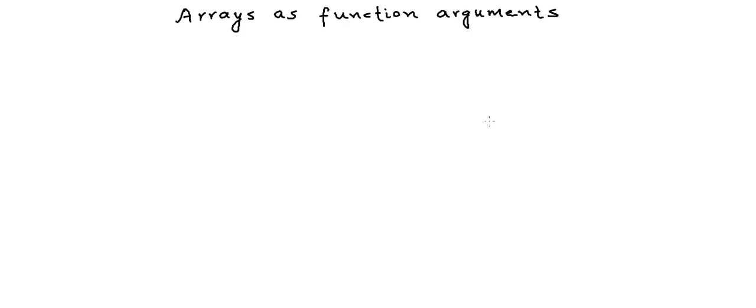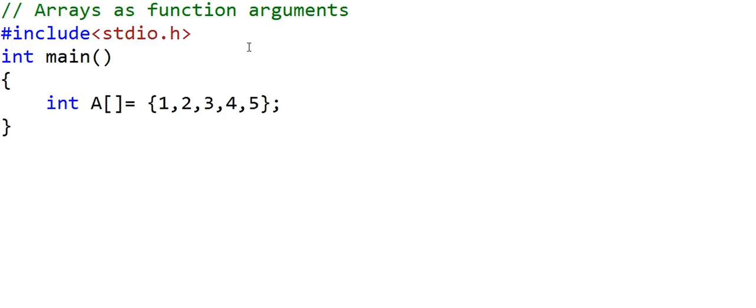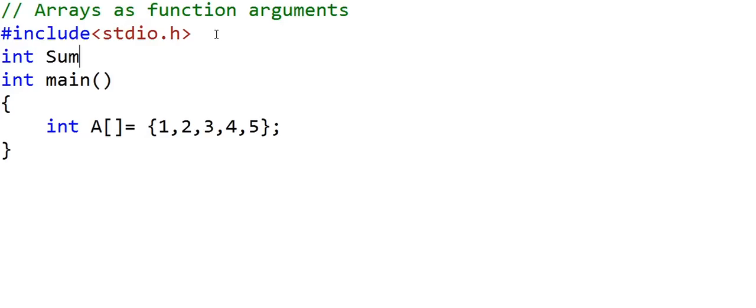In this lesson, we will be talking about one more scenario in which the concept of arrays and pointers go together. This scenario is when you pass an array as a function argument. Let's see a code example and analyze it — we'll write a function that gives the sum of all the elements in an integer array.